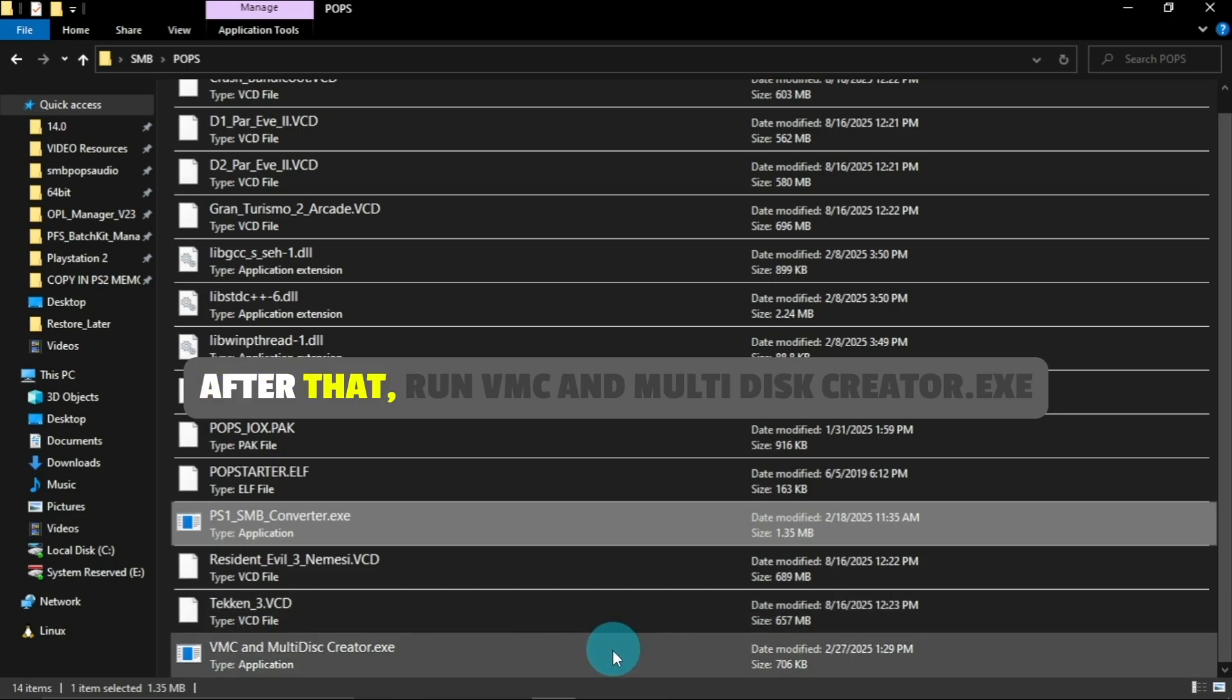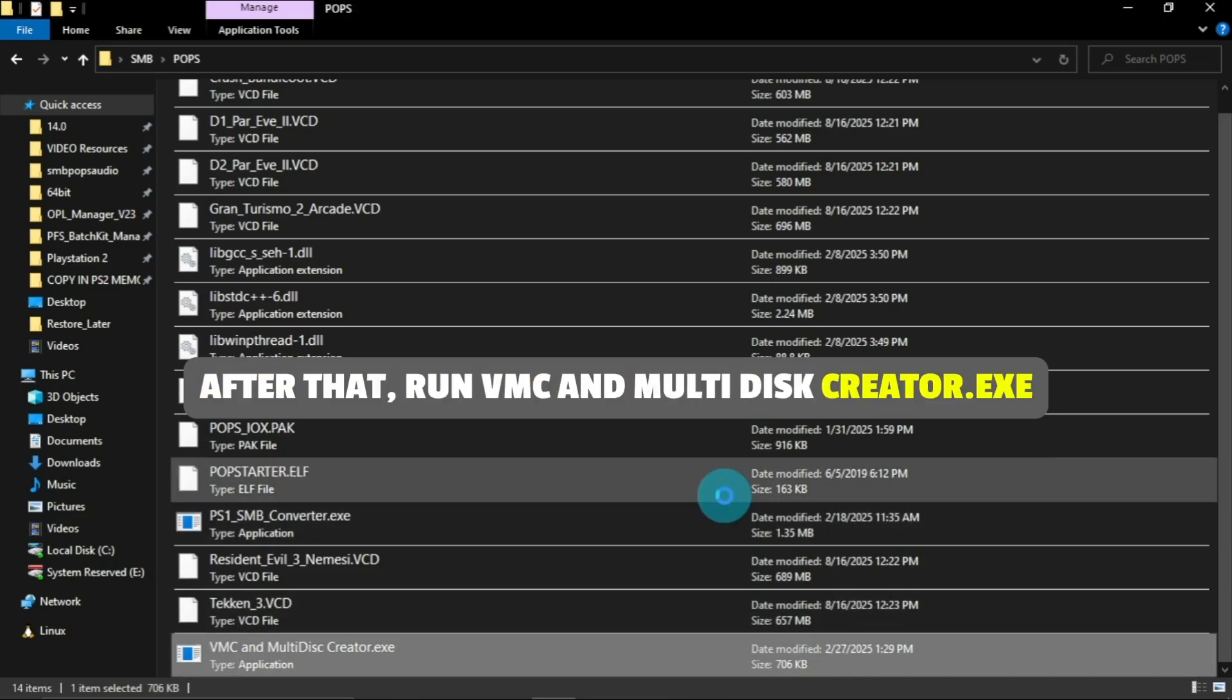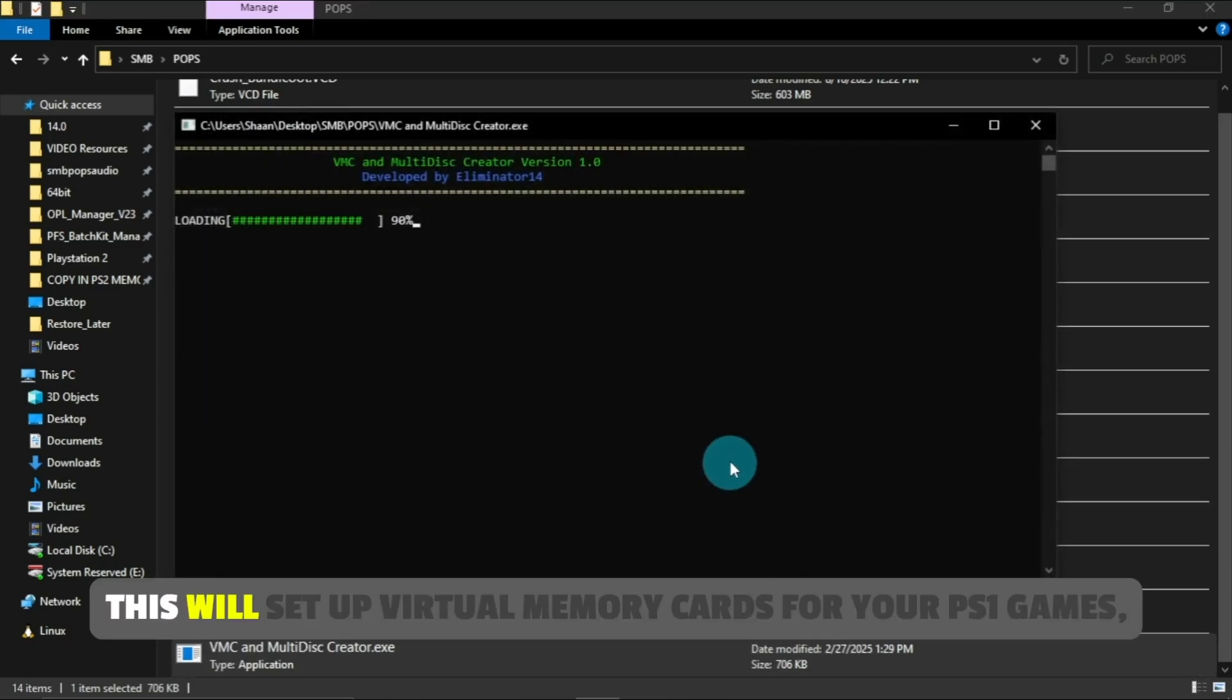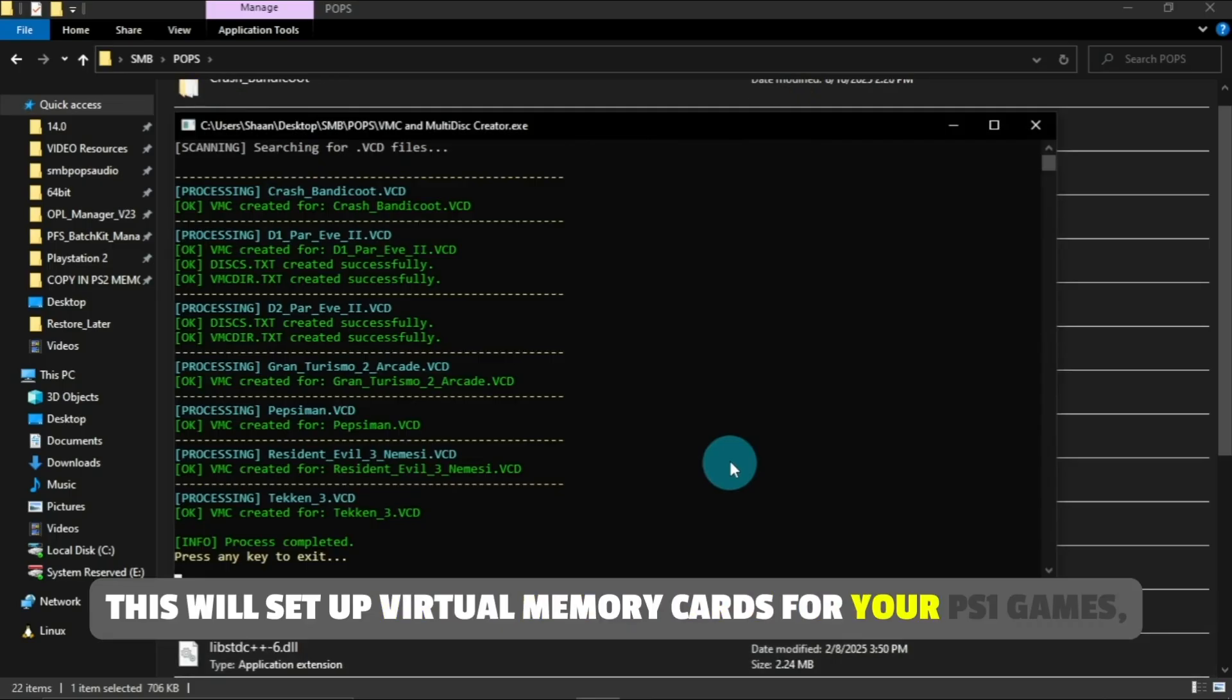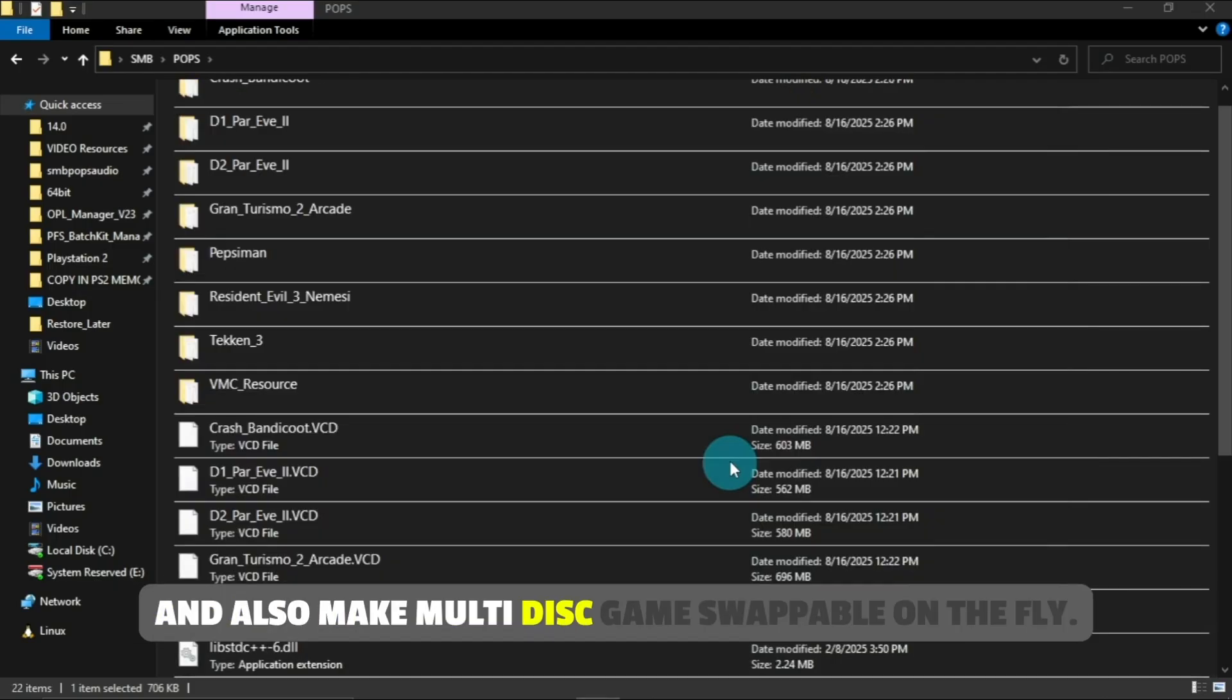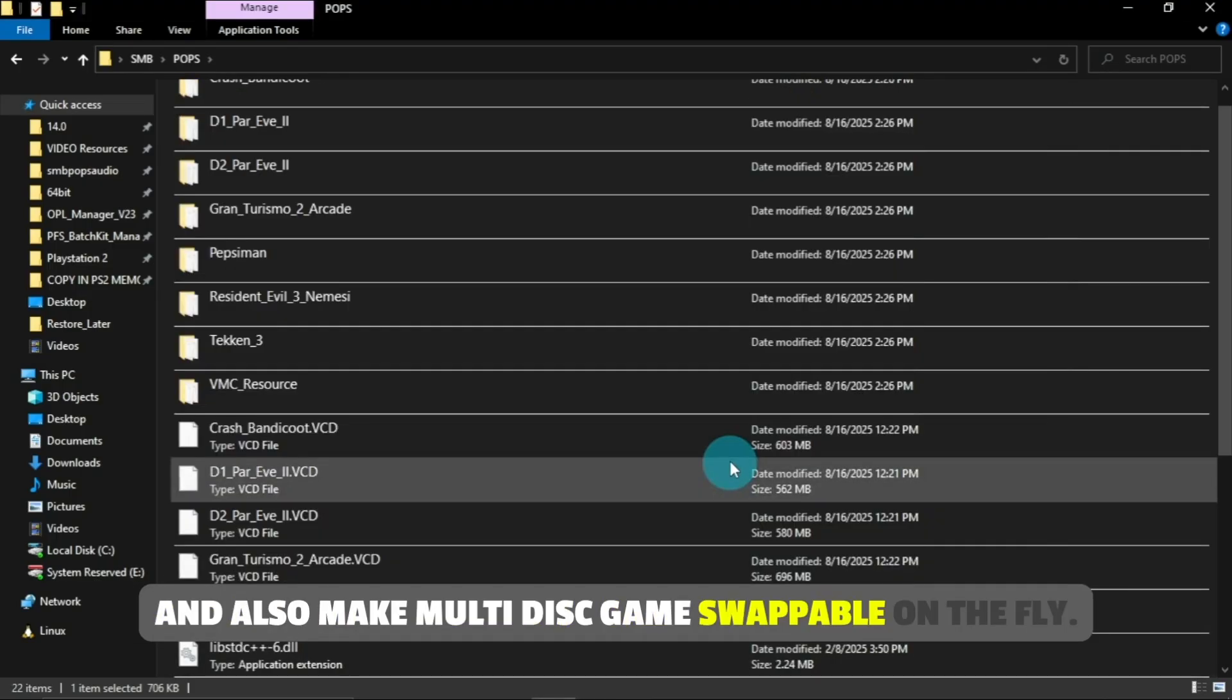After that, run VMC and multidisccreator.exe. This will set up virtual memory cards for your PS1 games and also make multidisc games swappable on the fly.